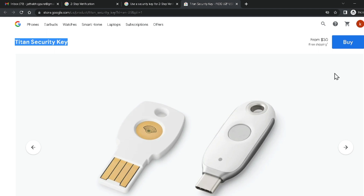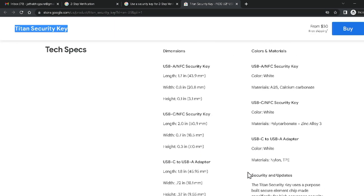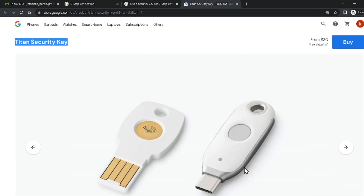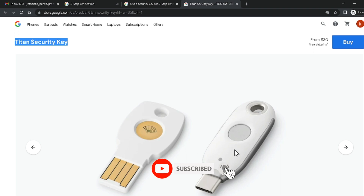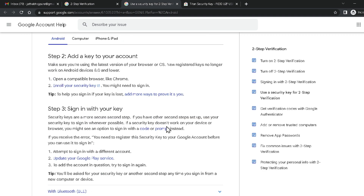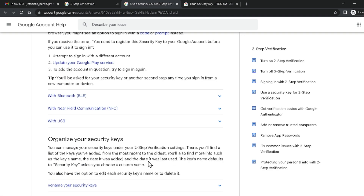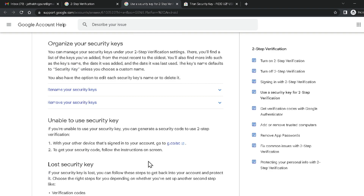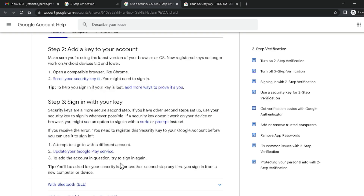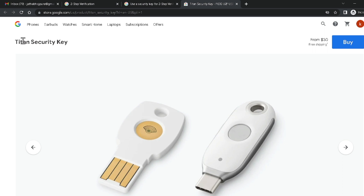You have to purchase the Google Titan Security Key, which costs around $30. You can buy it directly from store.google.com. It helps you store your Google account credentials and is one of the safest and easiest methods to recover your Google account. I will give the link in the video description so you can read the details and purchase it.